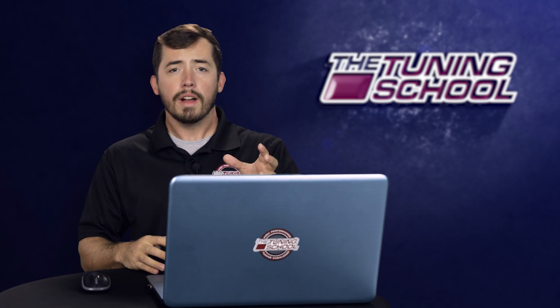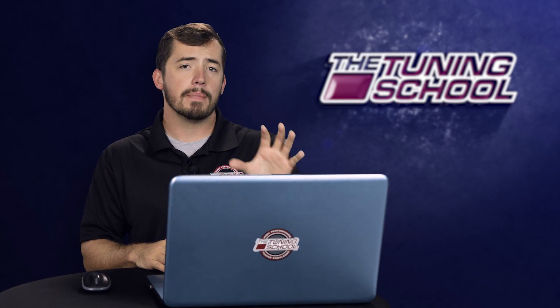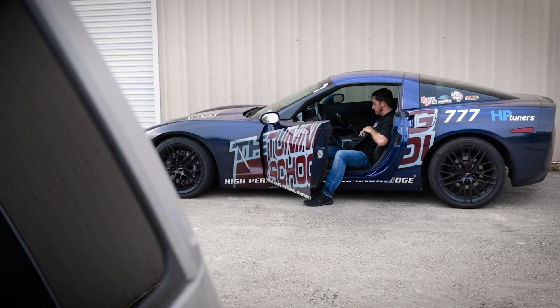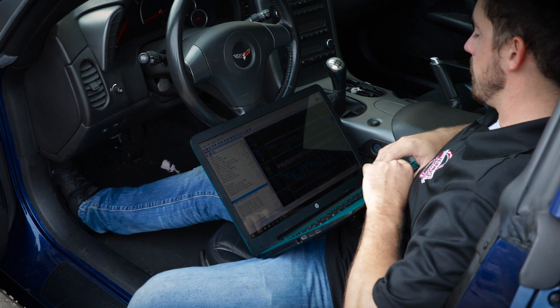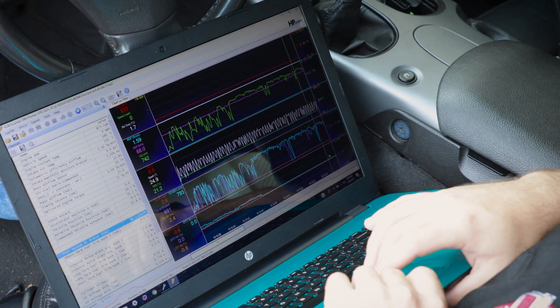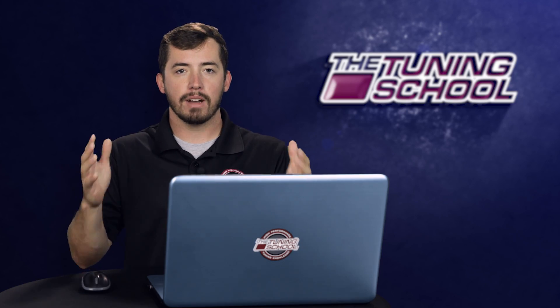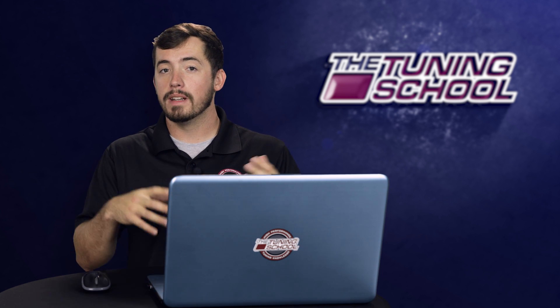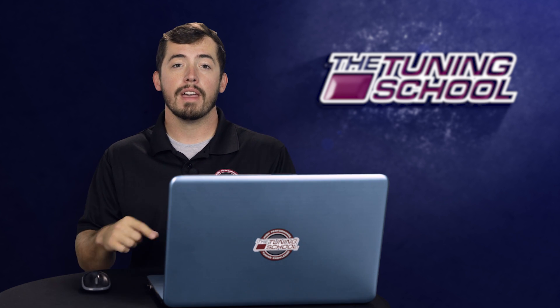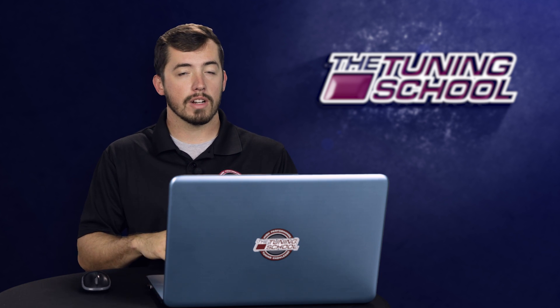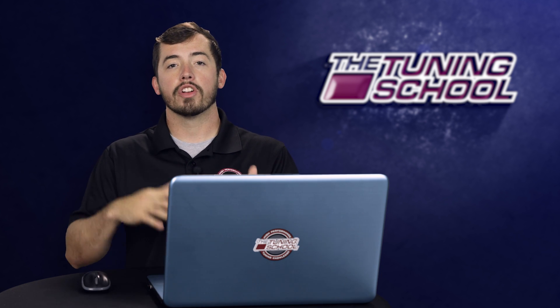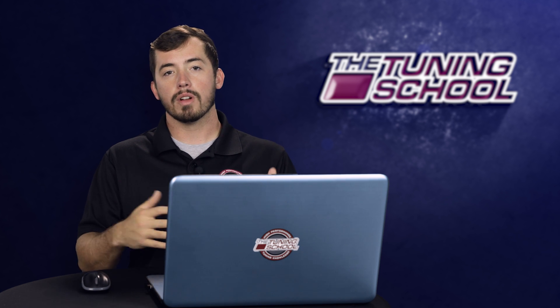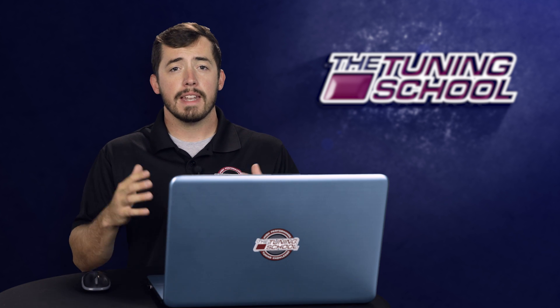Before we get into what an open loop fault is, let's talk about the fuel system status. When you're tuning a GM vehicle, you can add a channel called fuel system status number one or number two. This will tell you where the fuel system's at and what it's doing. It'll tell you if it's in open loop and not ready because it's warming up, if it's in closed loop and the fuel trims are doing their thing because you're at idle or part throttle, or if you're in open loop accelerating or decelerating, as if you were in power enrichment or deceleration fuel cutoff.